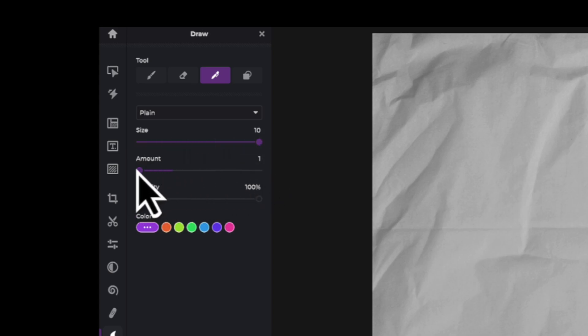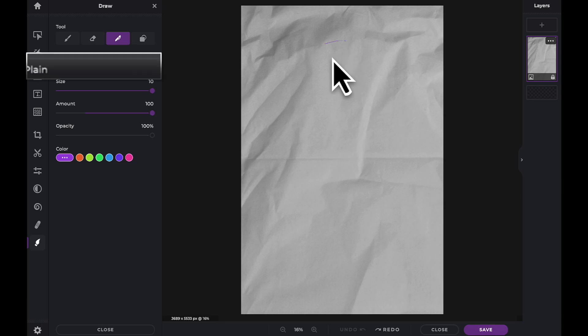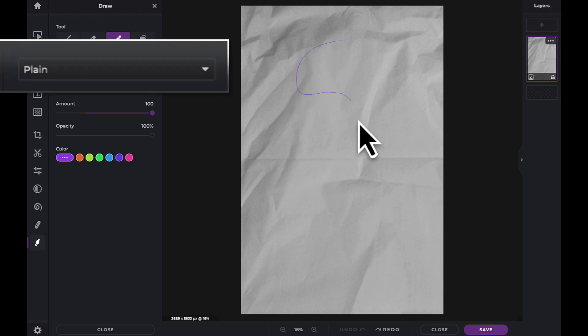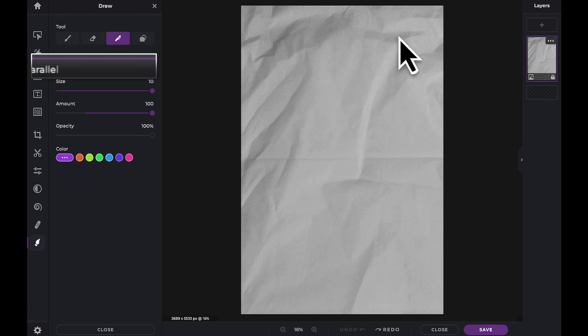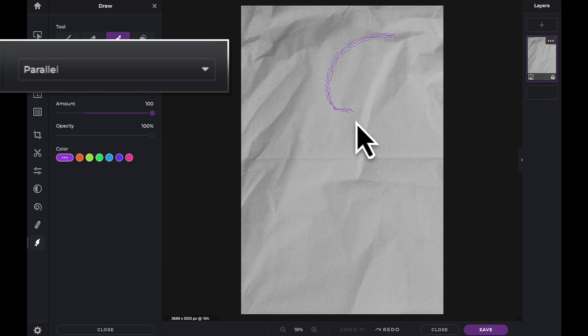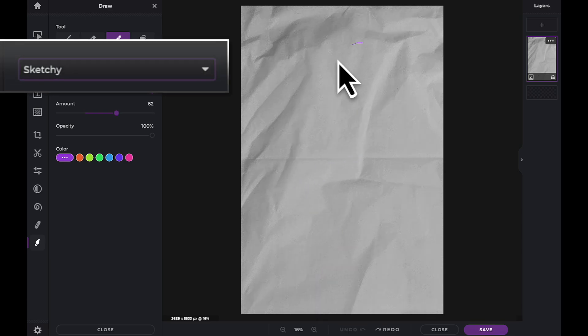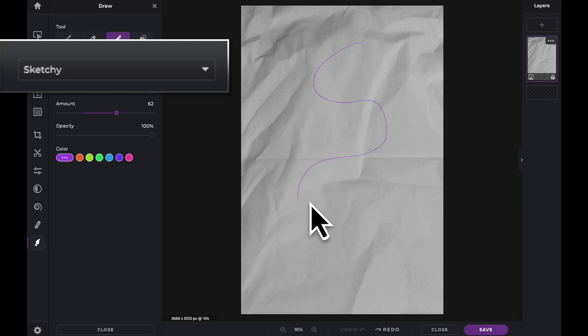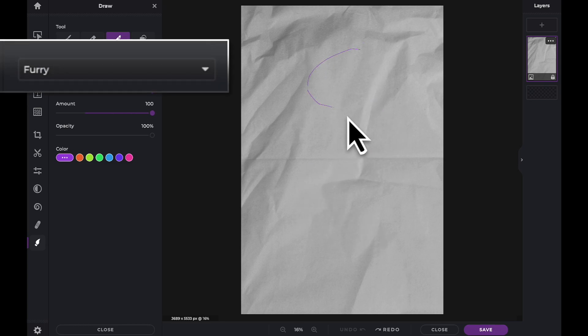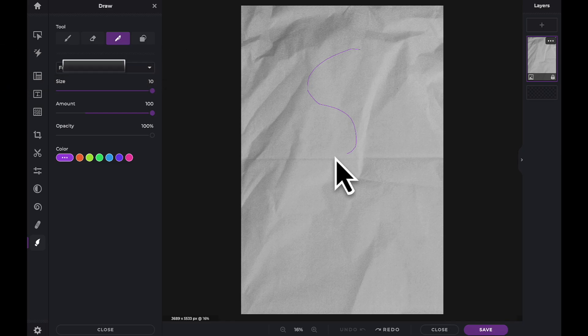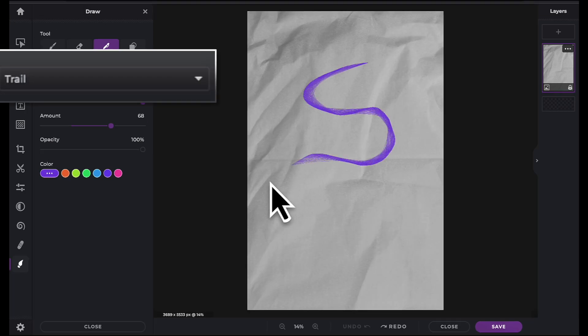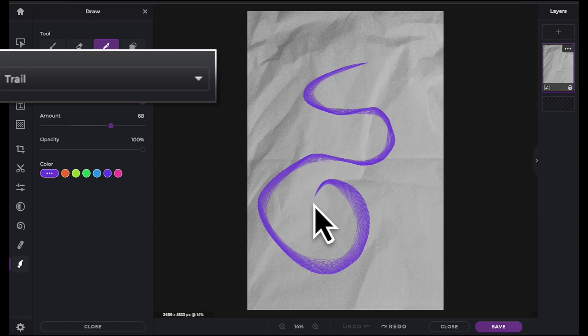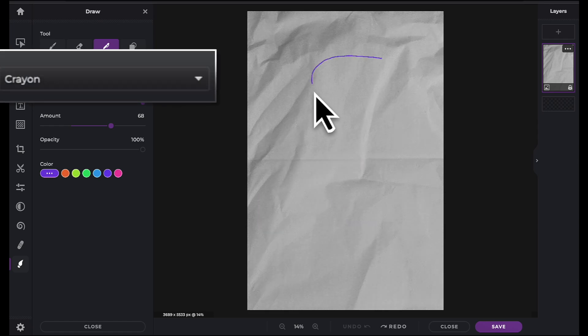Now let's see each of the pen types in use. The Plain pen. The Parallel pen. The Sketchy pen. The Furry pen. The Trail pen. And finally the Crayon.